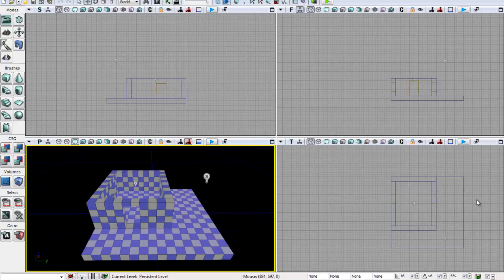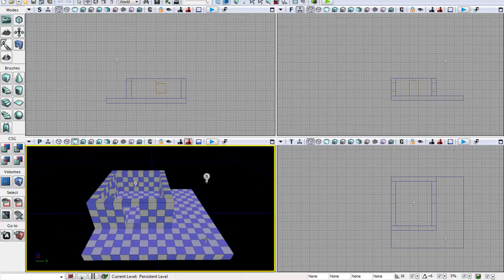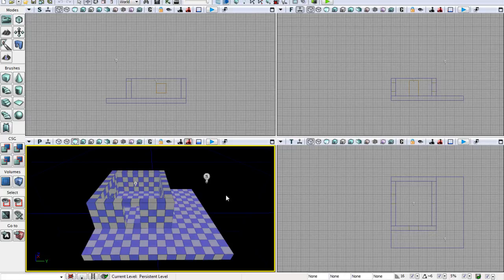Hello and welcome to your 8th UDK tutorial. In this tutorial we're going to add pillars to our area, add a roof to our house, and play around in the world of geometry mode. So to start off with, let's go ahead and add these pillars.